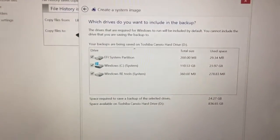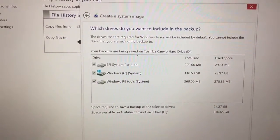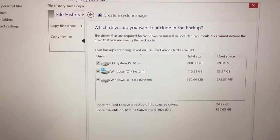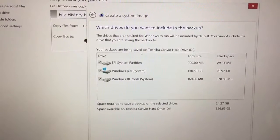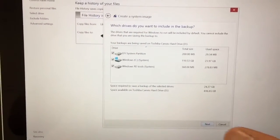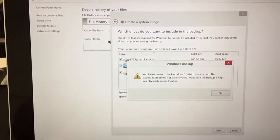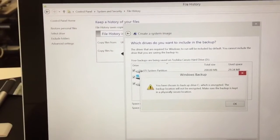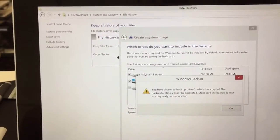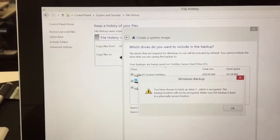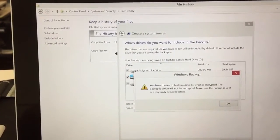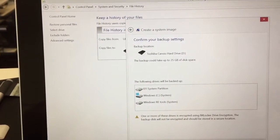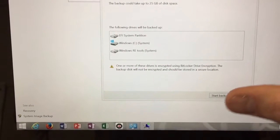And it's going to tell you all the partitions that are being backed up. And click next. It's going to say you have chosen to backup drive C which is encrypted. The backup location will not be encrypted. Make sure you just click OK. And start backup.